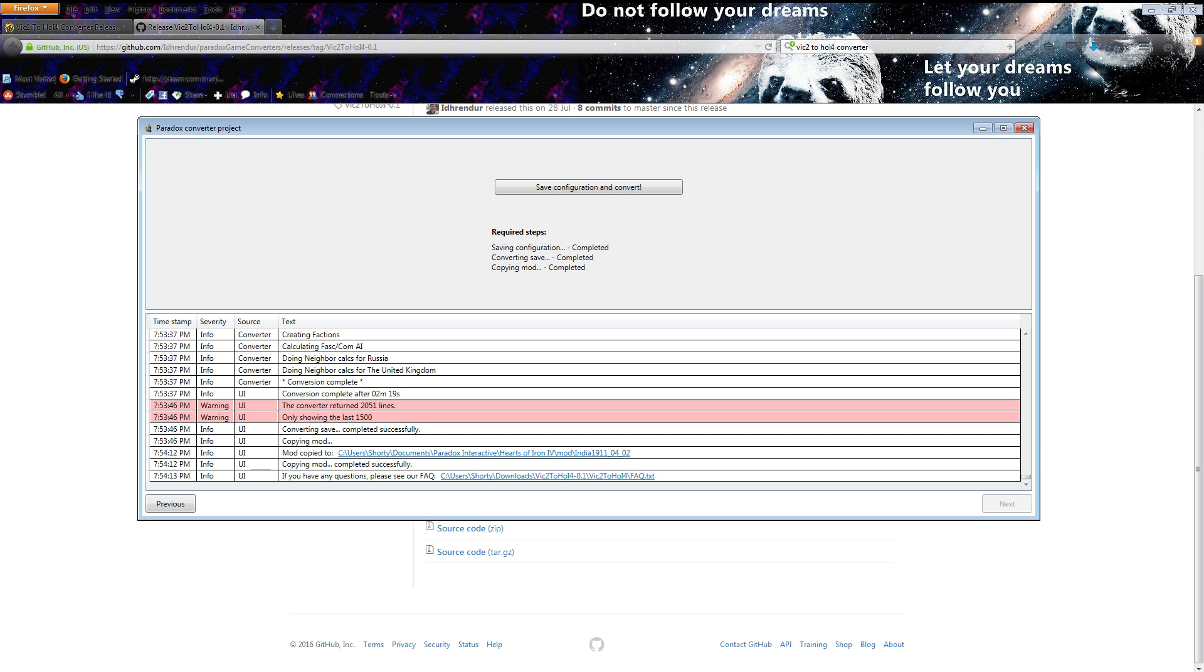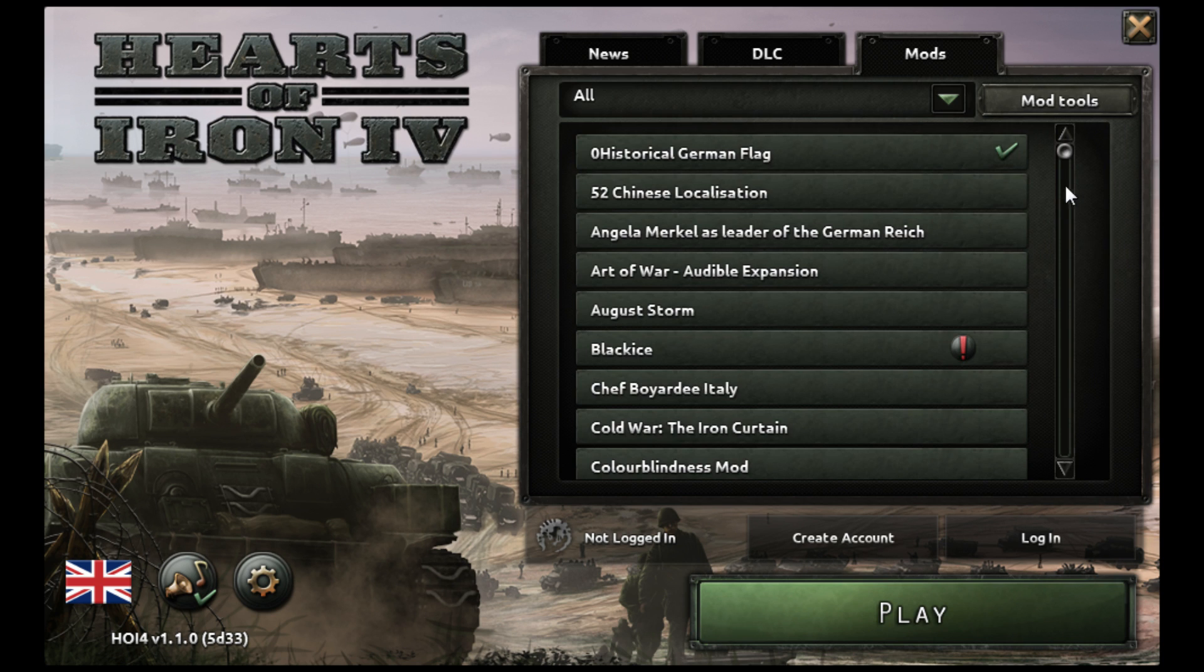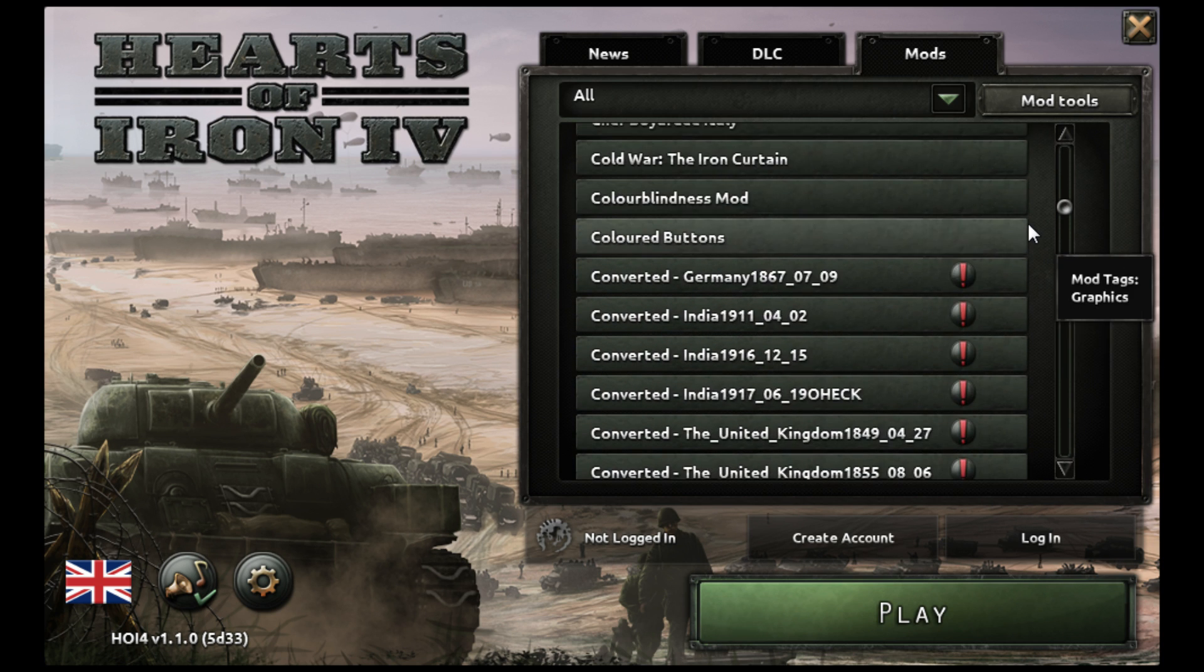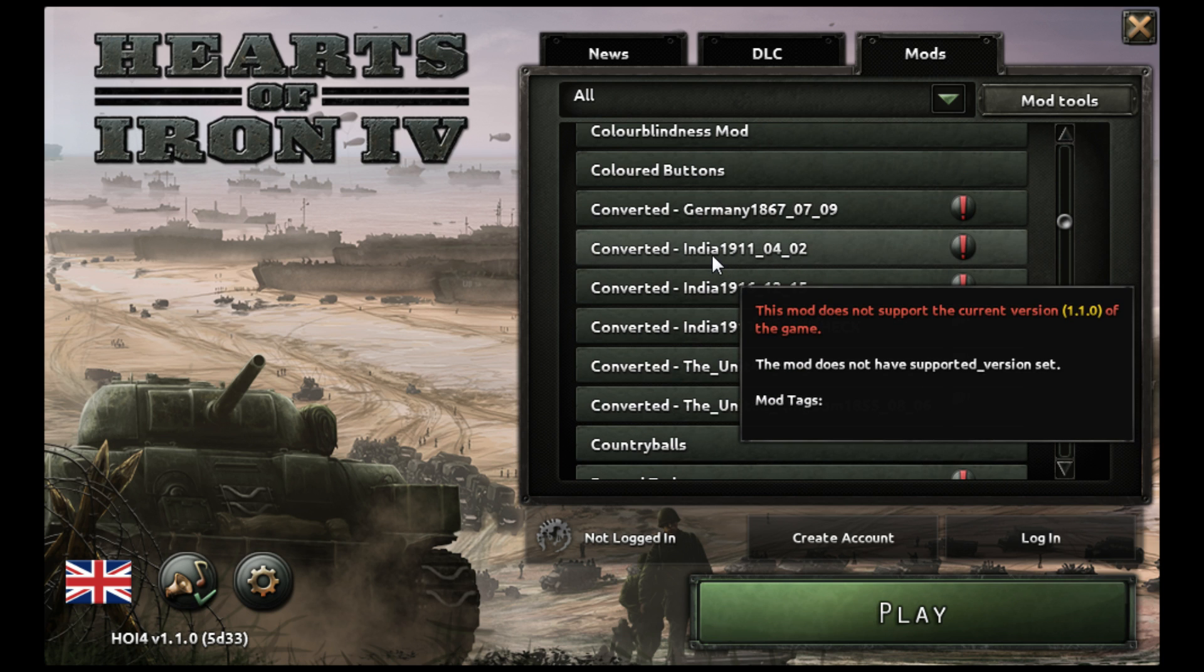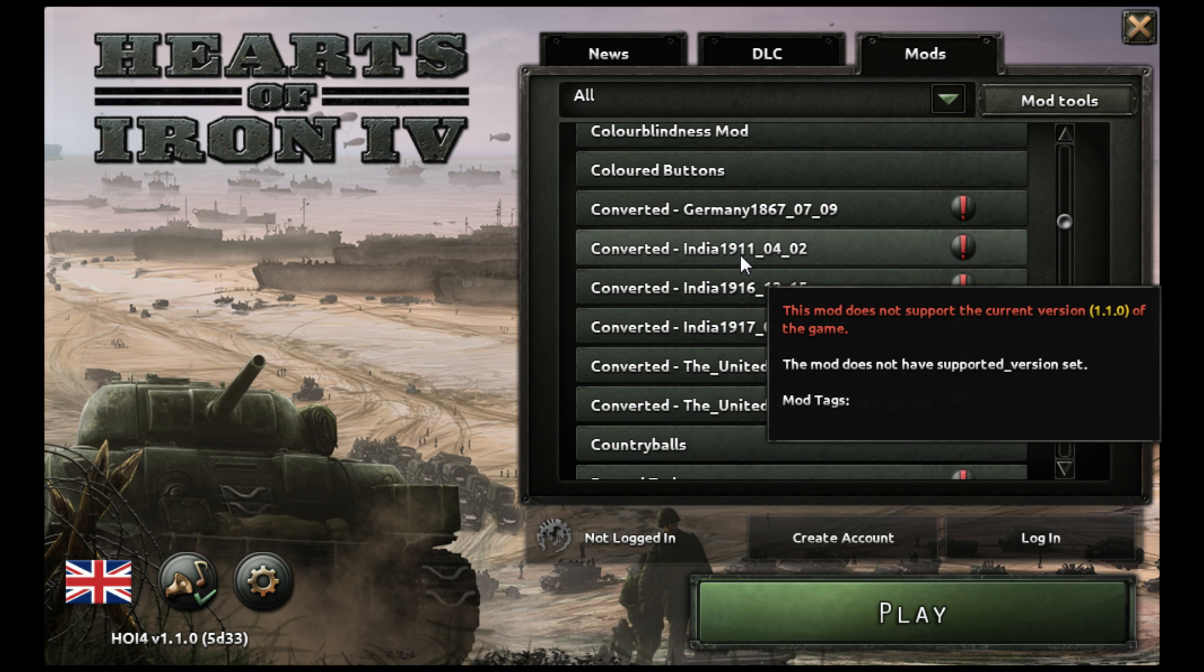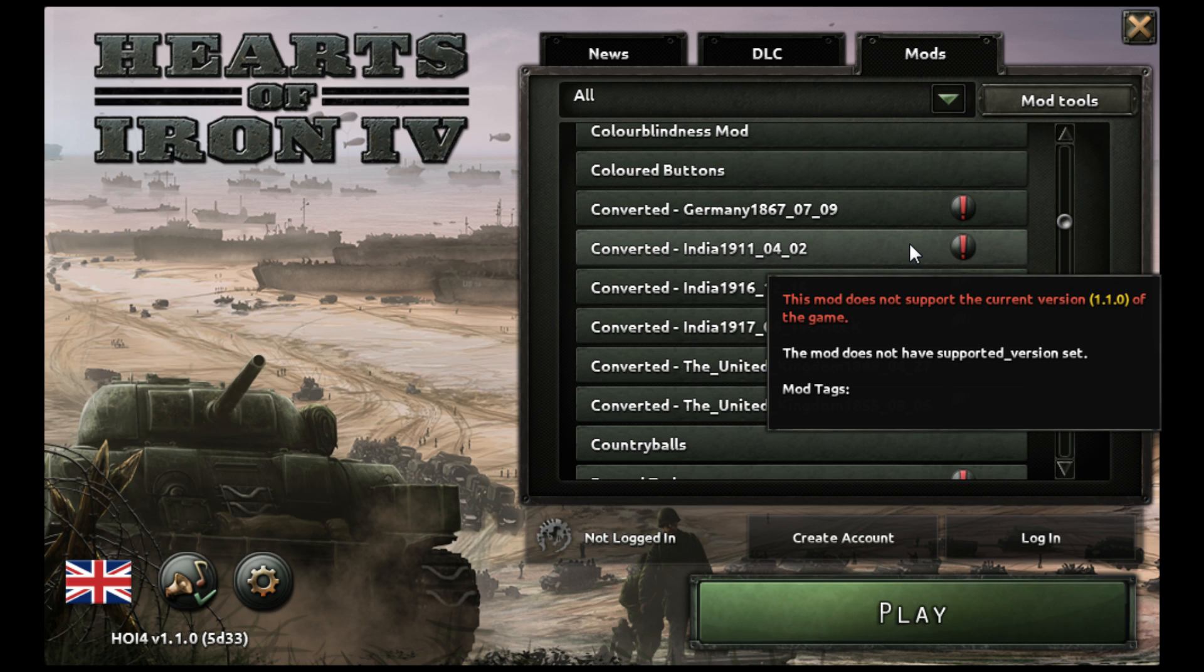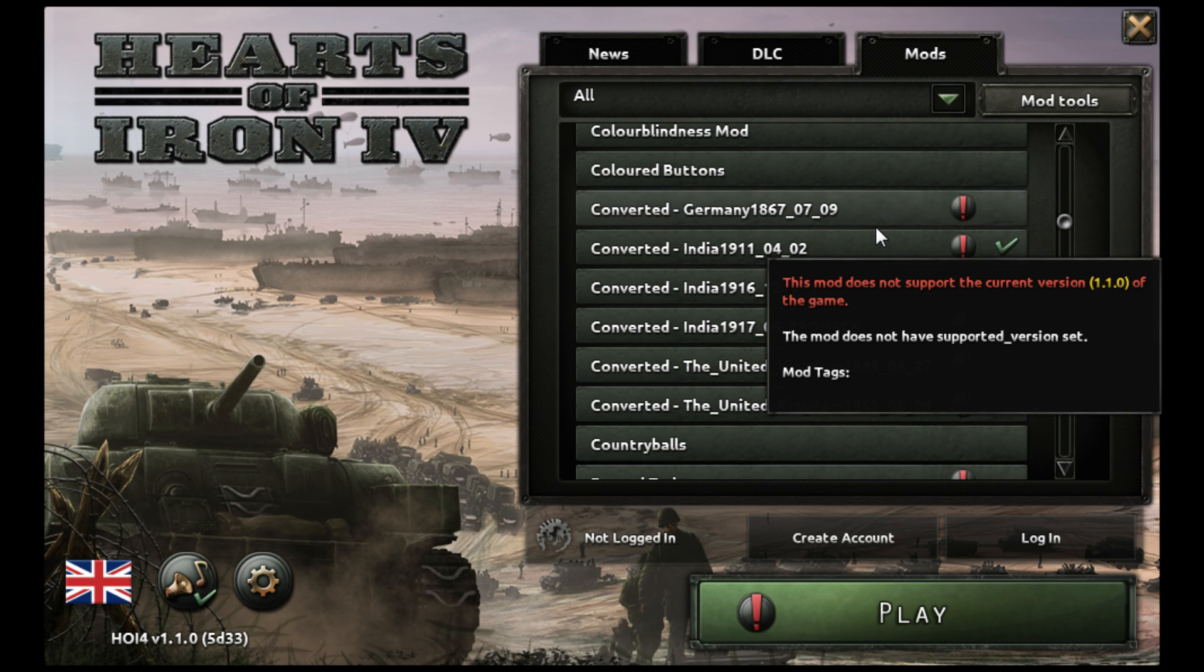So what I'll do is I'll just bring up Hearts of Iron 4 so you can see it actually did work. Now you've got your save, what you'll need to do is on the launcher for Hearts of Iron click mods. On here you'll then need to scroll down and find the name of the one you put in, so the one we put in is India 1911. It says it doesn't support the current version, that's just because it doesn't have the information about what version it supports. It will work or at least it should work if the converter is the same version as the game.